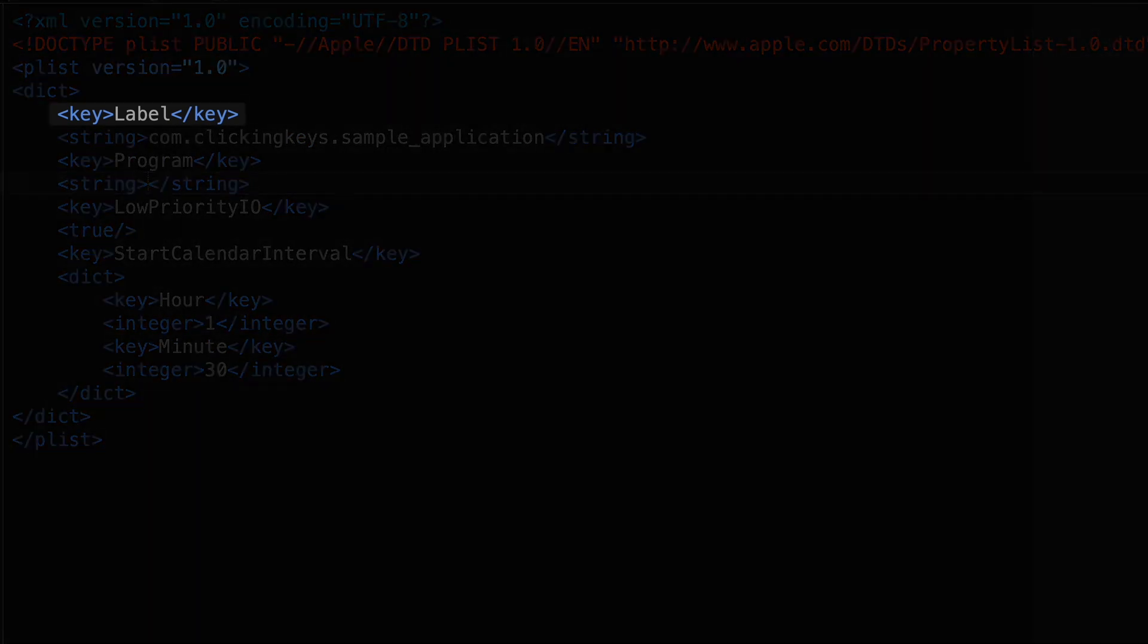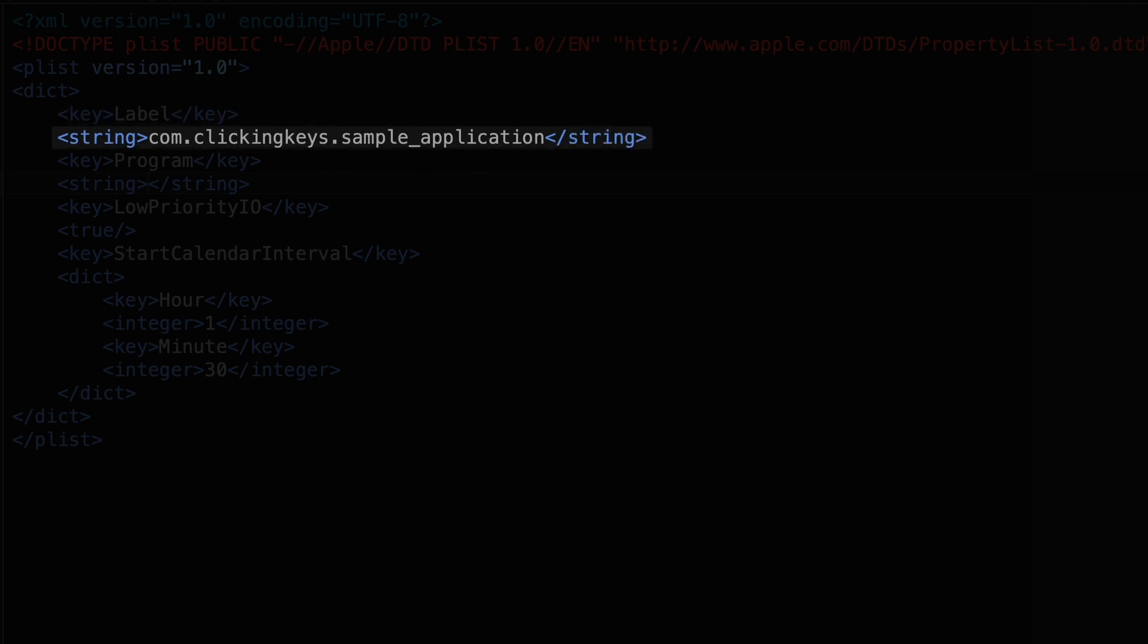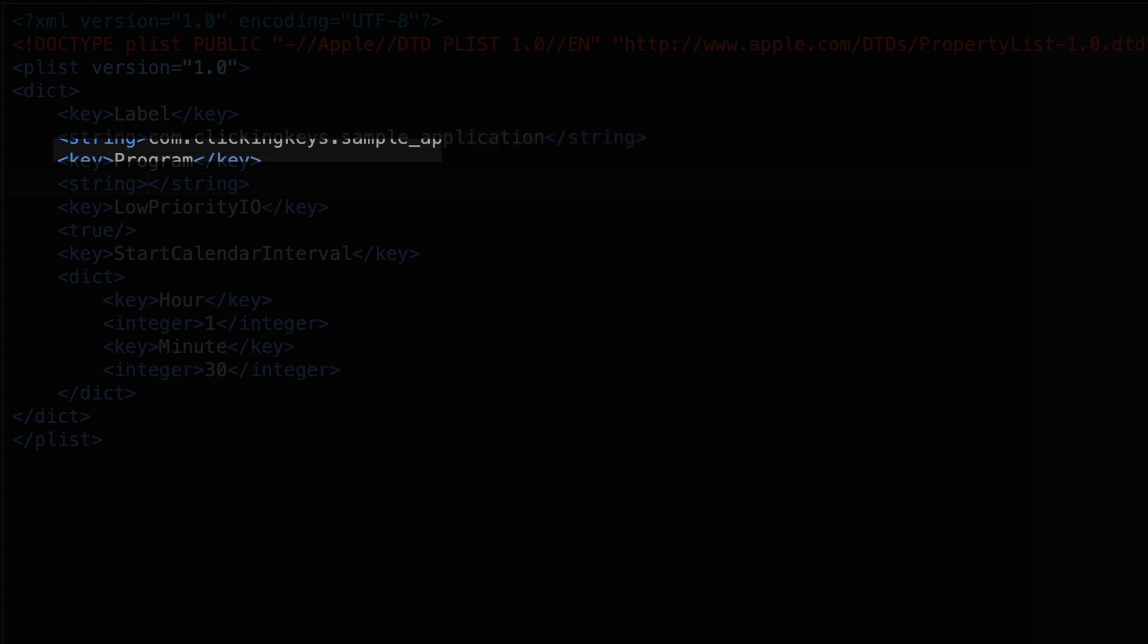First, you'll notice I've got a key named label, and below that I've got a string value of com.clickingkeys.sample_application. This string can be anything you want it to be, but usually it should be in the form of com.domain.name_of_the_application. So here I've just created one for clicking keys, and then given it sample_application as my name.